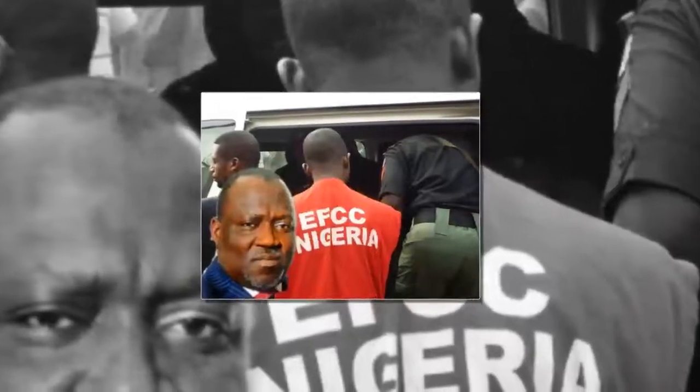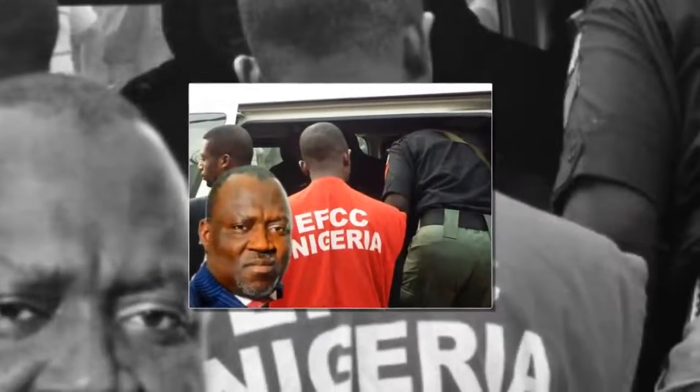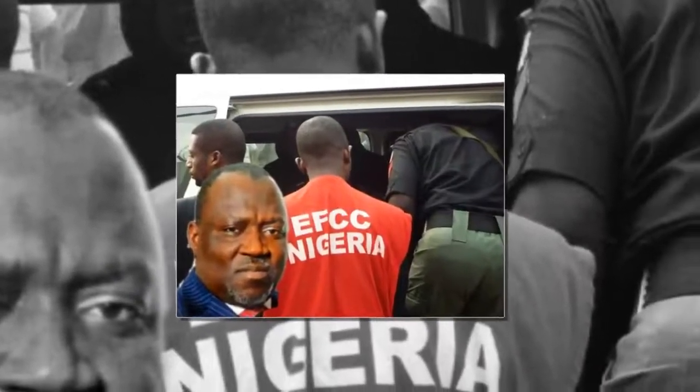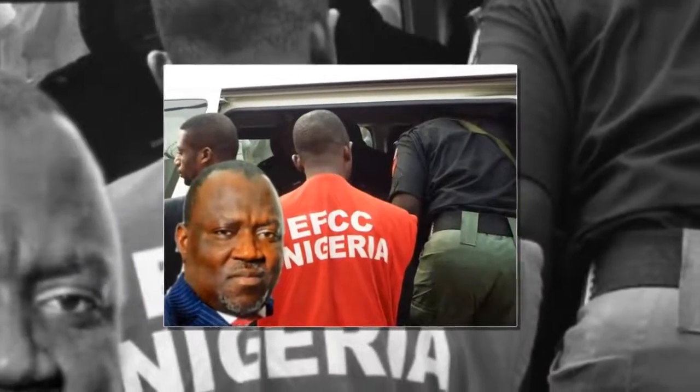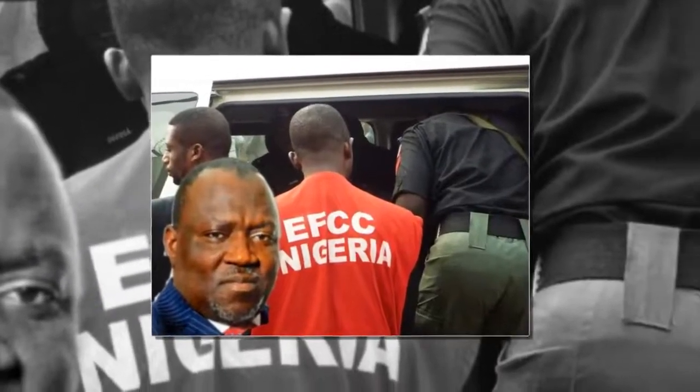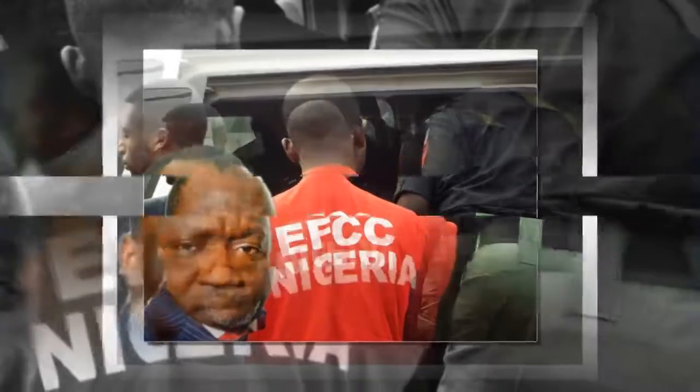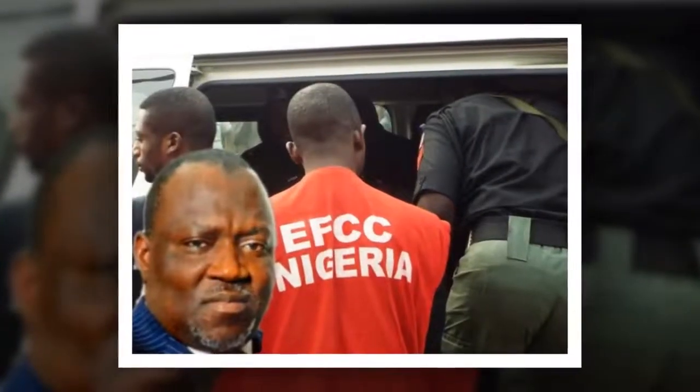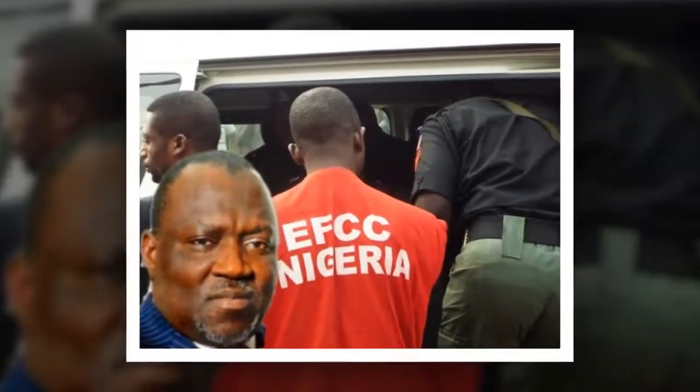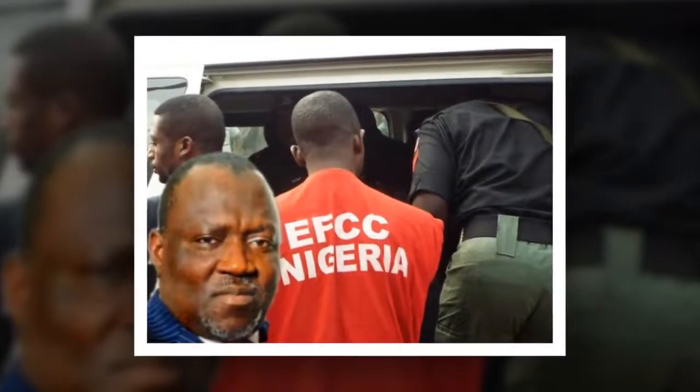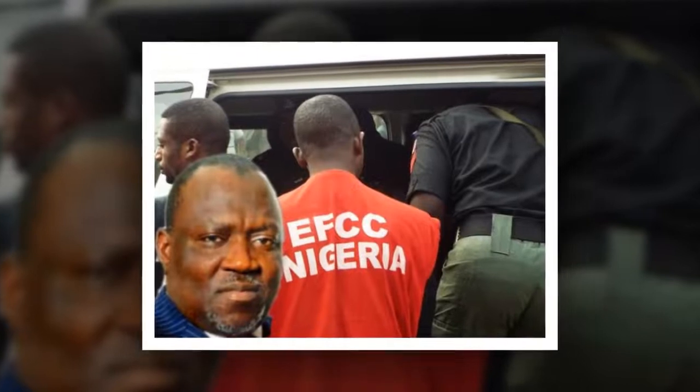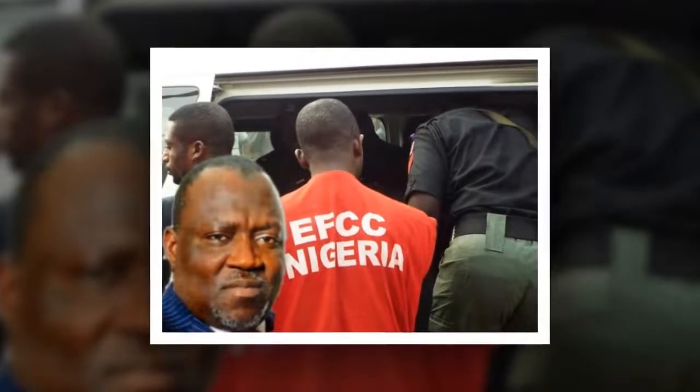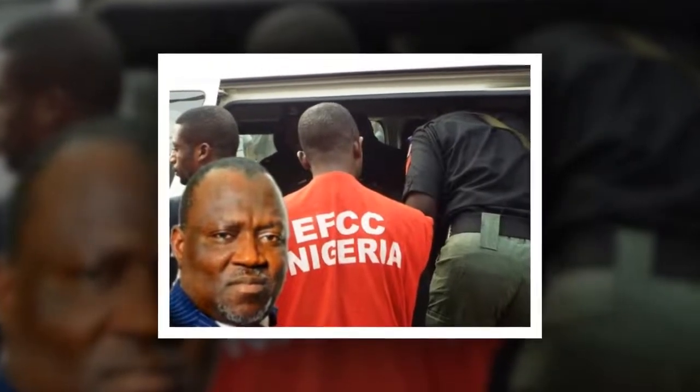EFCC quizzes National Assembly clerk for six hours, seizes his passport. Clerks of the Senate, House of Representatives, and their deputies to appear at the commission today.